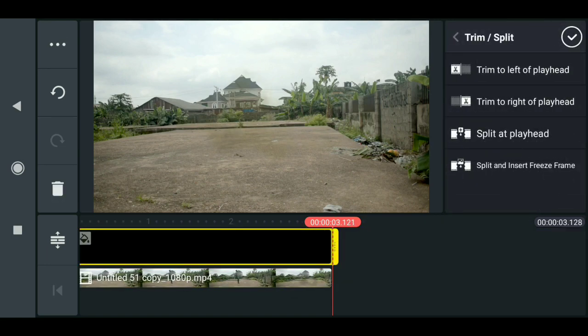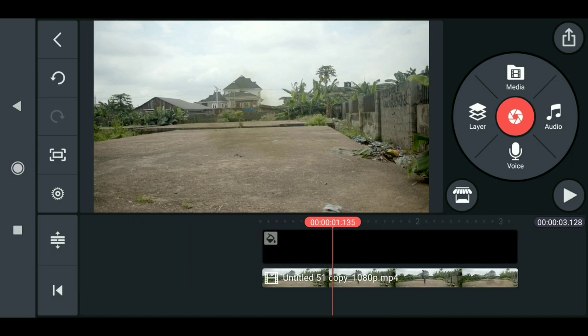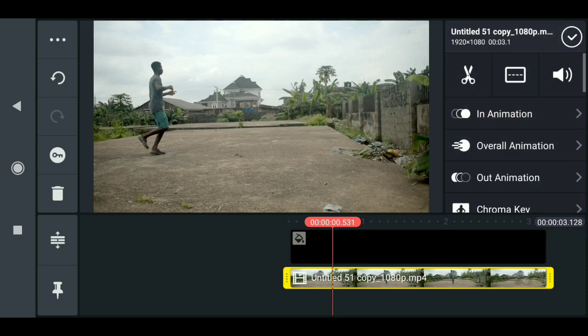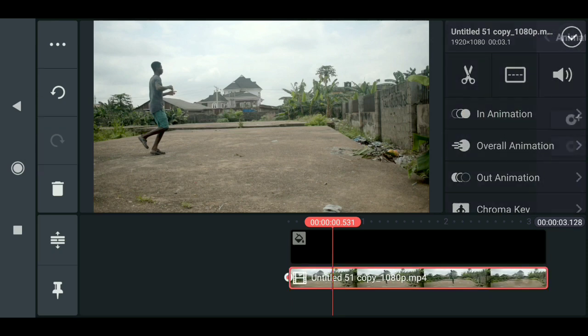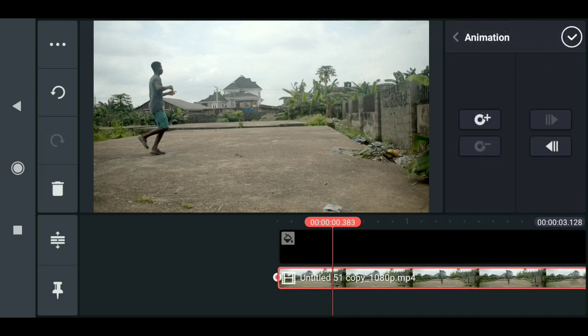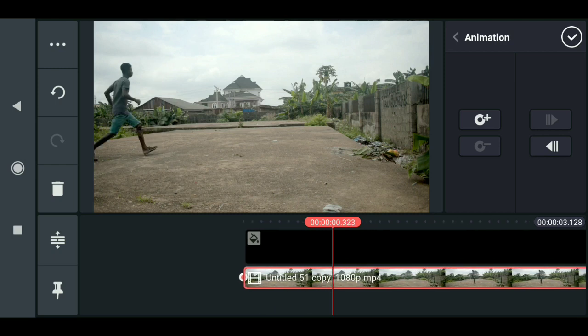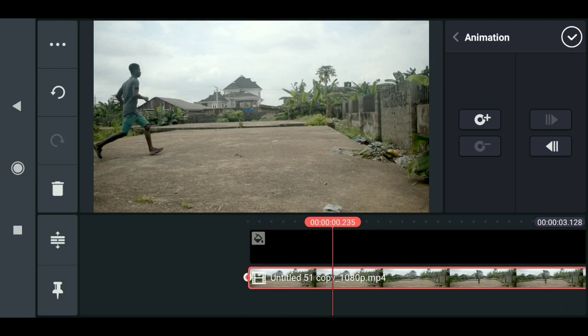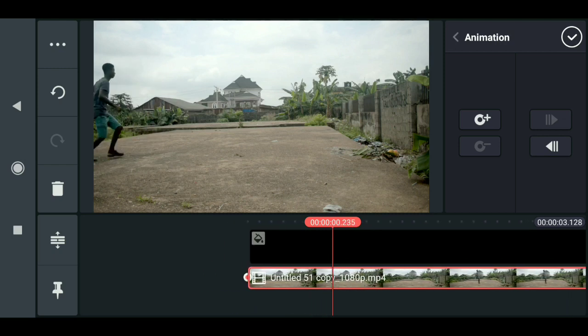What we do now is keyframe the transformation of this clip. Click on the clip, then select the key icon which is the keyframe icon. Now let's expand this a little and move this here — what we do now is to animate the location of this clip.